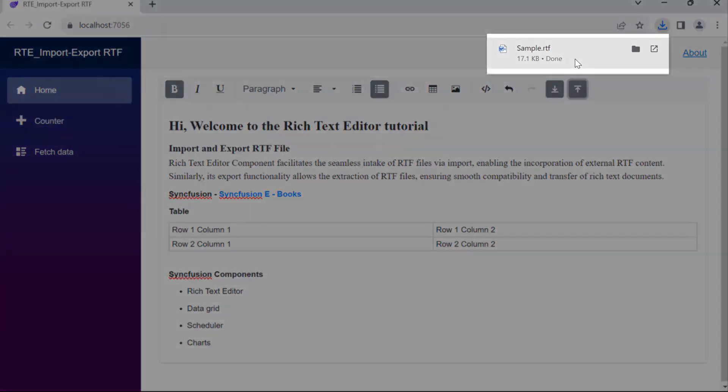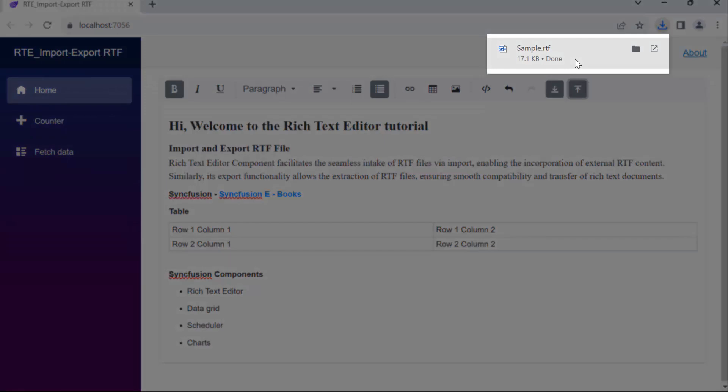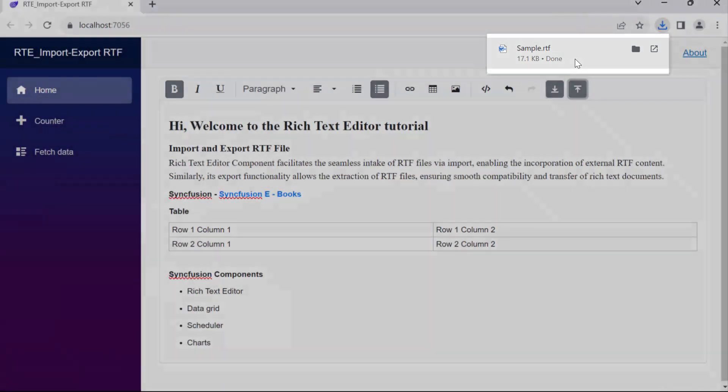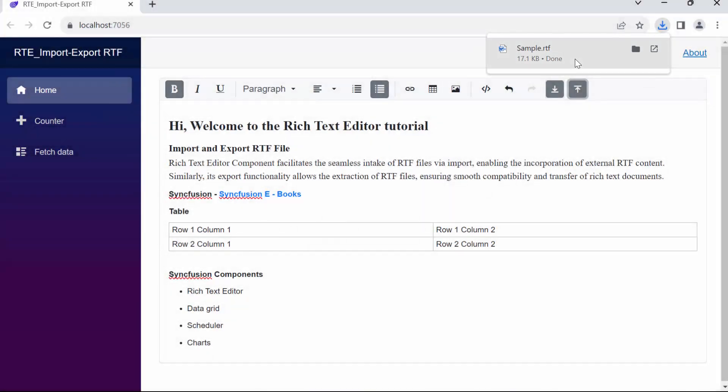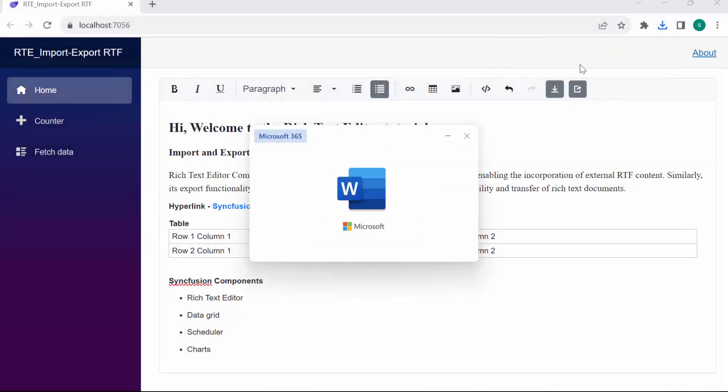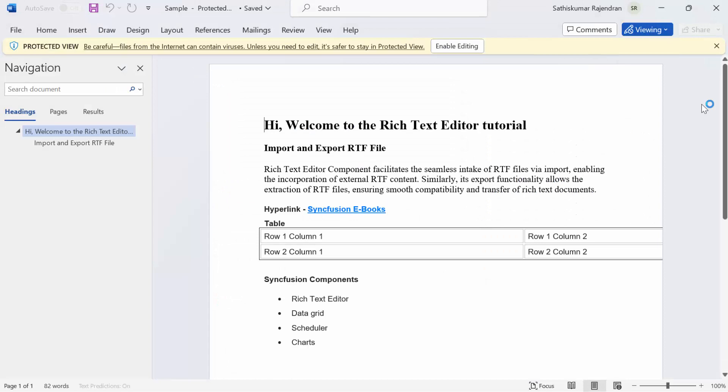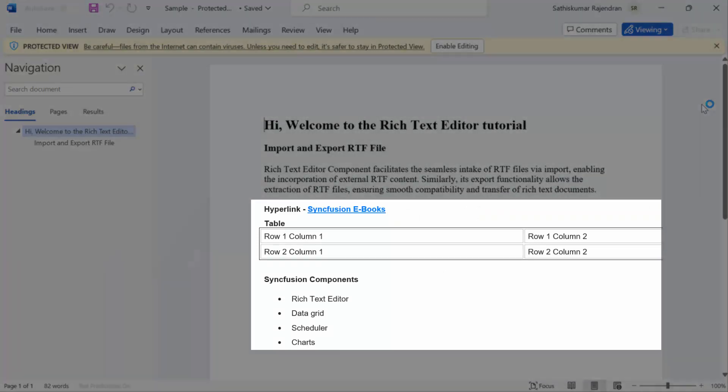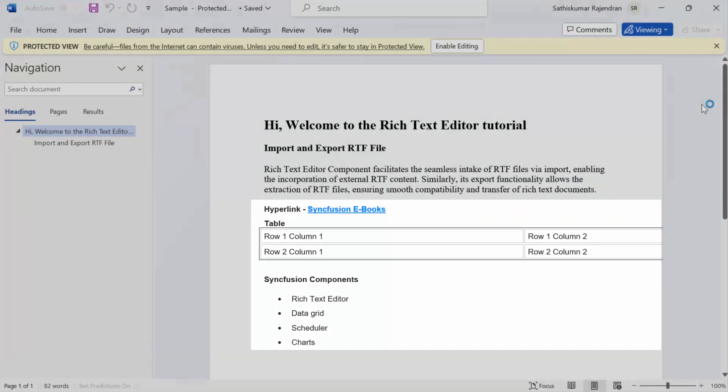I click the Export RTF button. Notice that the RTF file is promptly downloaded by the browser. Upon opening the downloaded file, you'll see all the added contents neatly arranged within the RTF file.